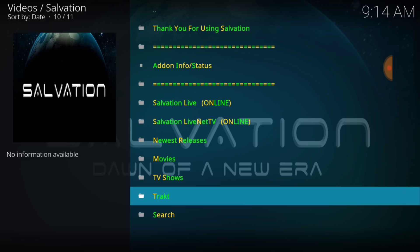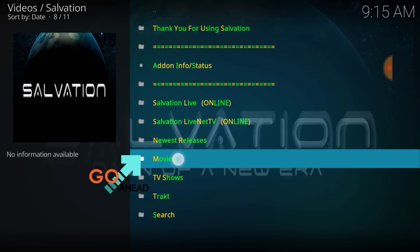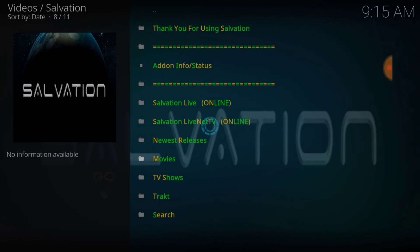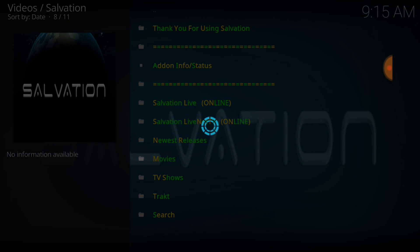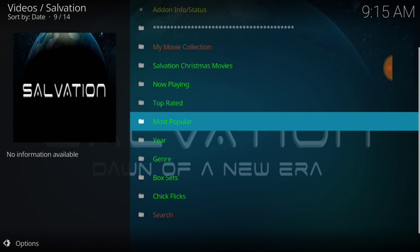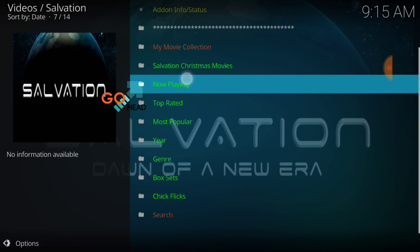And here we go, guys. Alright. Now, you don't want to select newest releases. It was nothing there when I selected. But we got Salvation Live Online. We got Salvation Live Net TV. I haven't checked those out yet, guys. But let's go ahead and check that Movies. And we got Salvation Christmas Movies. Now playing. Top rated. Most popular. Of course, we're going to check that Now playing.